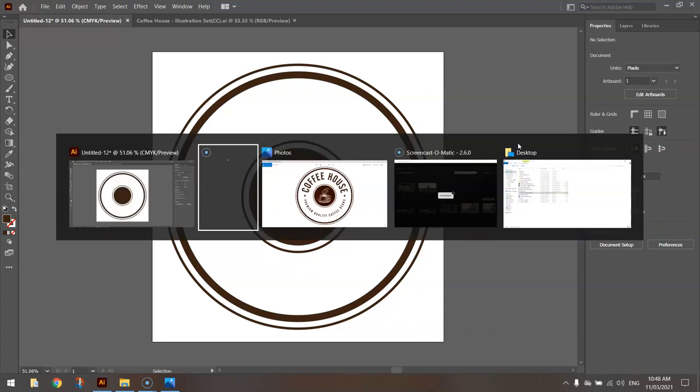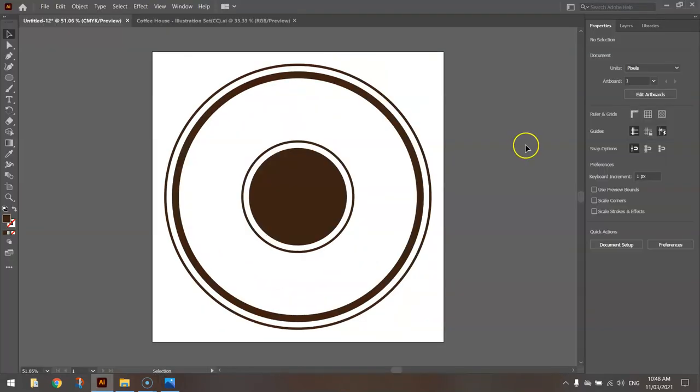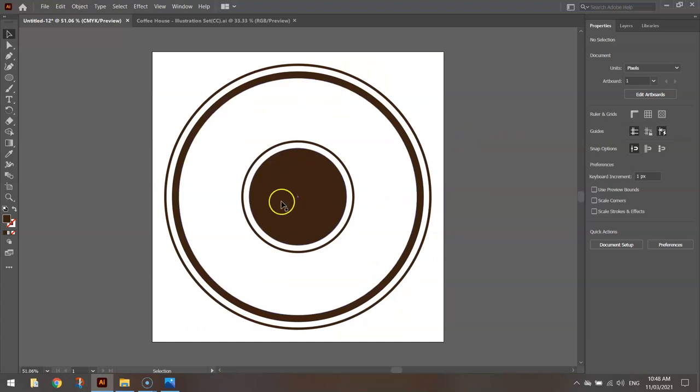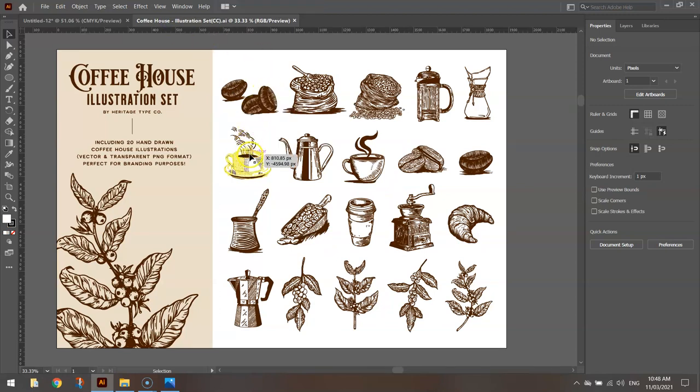If we go back and look at the completed copy, you can get an idea on what we're creating. It's probably time to bring in the coffee cup now and put it inside this circle. So I'm going to head over to my coffee house illustration set.